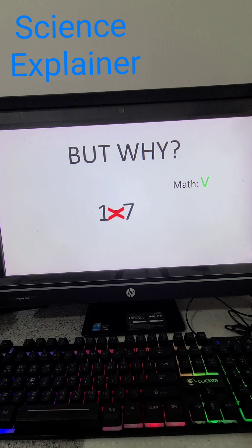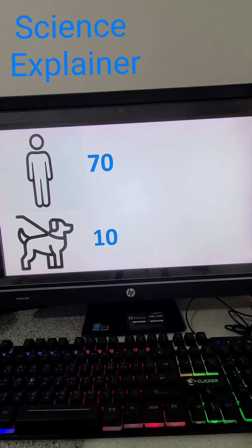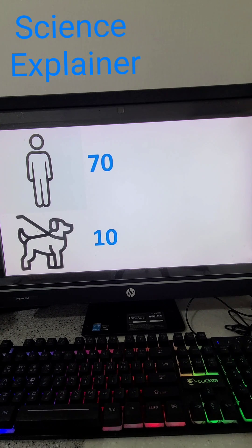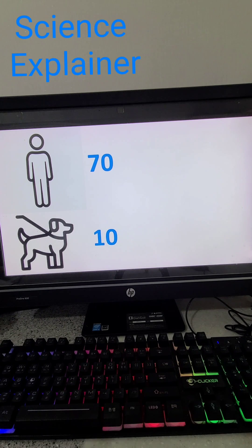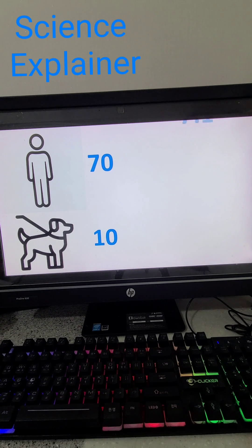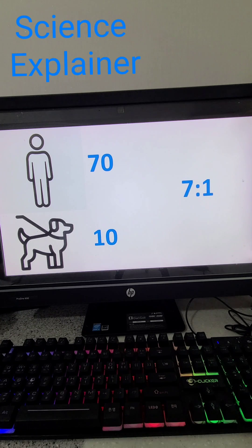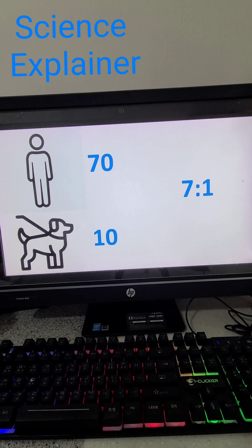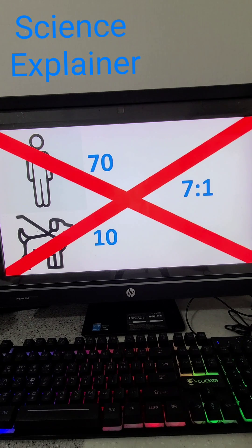I mean, if we do the math correctly, the average lifespan of a human is 70 and the average lifespan of a dog is 10, so it's a seven to one ratio. But calculating the actual age is way more complicated than just finding the ratio.